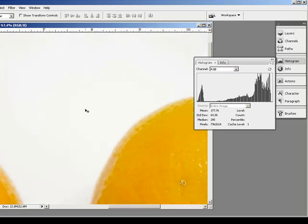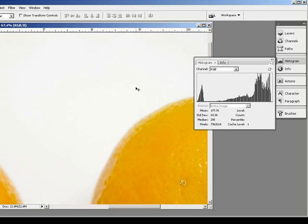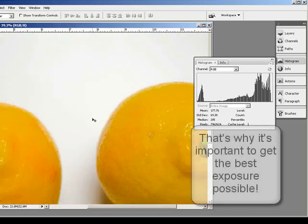Basically your gradients become shot, and all those missing tones when you stretched your histogram into the white and black is basically filled in by these hard edges right here.